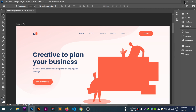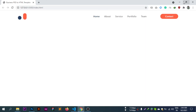Moving forward to the banner section next. The header background and design elements are in place. If you like this video, please subscribe to the channel and click the like button. More videos are coming soon.